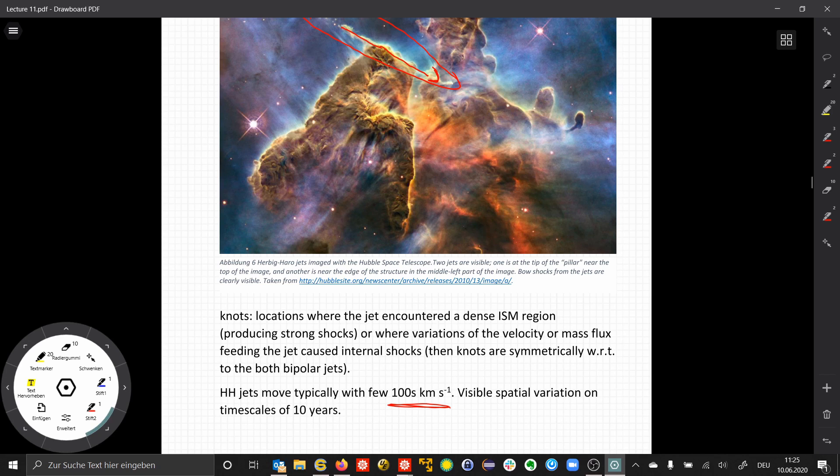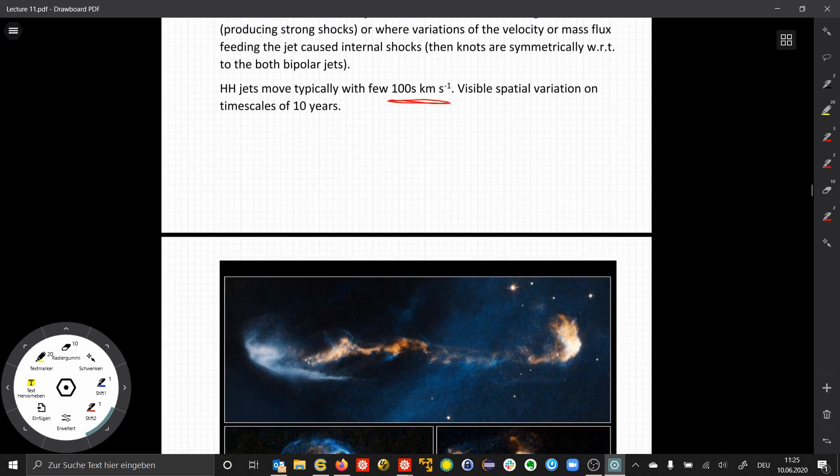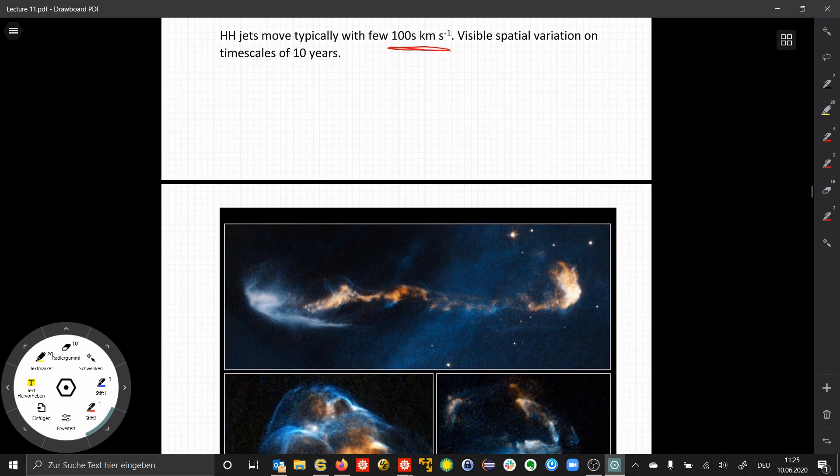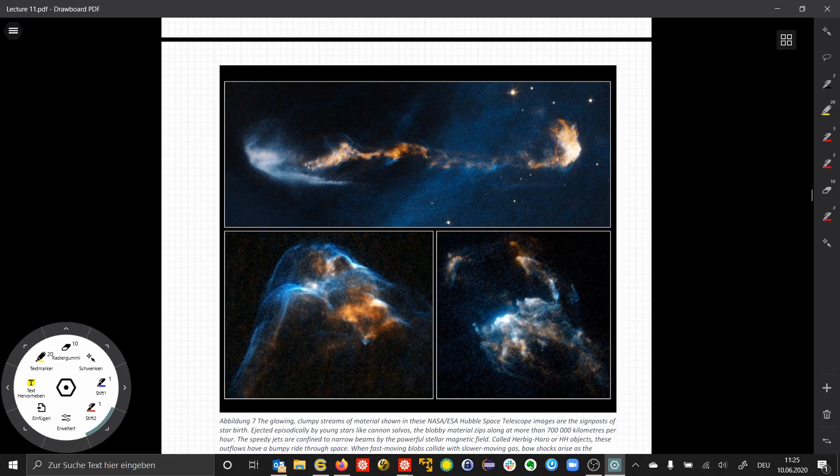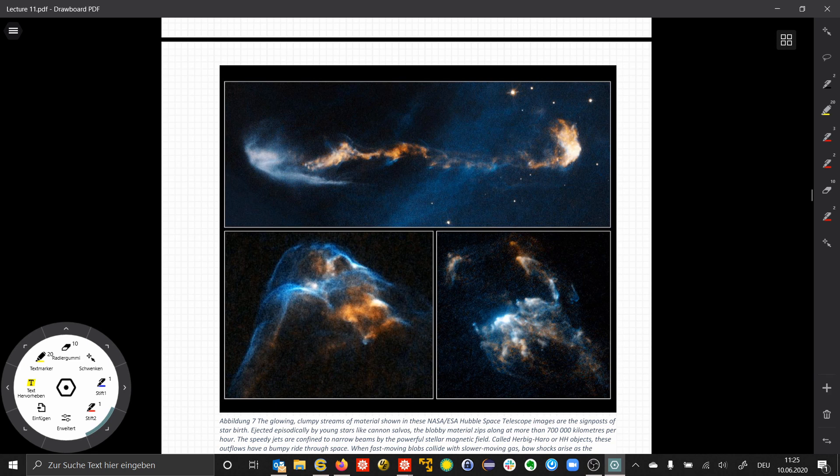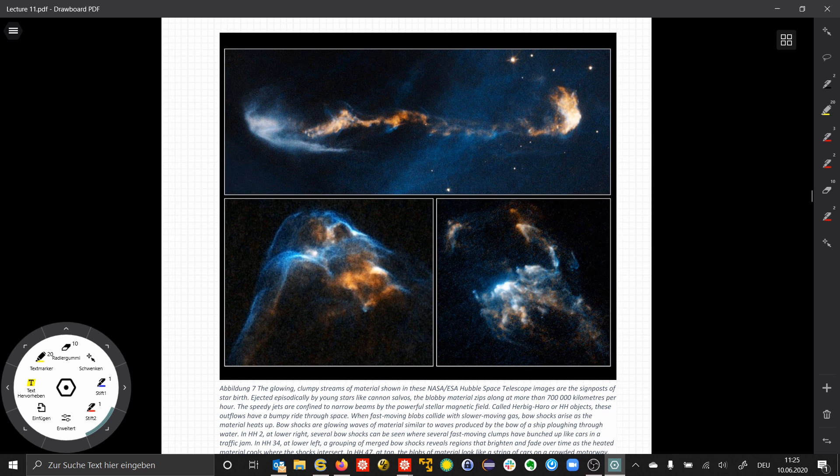This is already so fast that when we observe such an outflow over a longer period of time, it is possible to observe how the knots, these clearly visible structures, move over time.